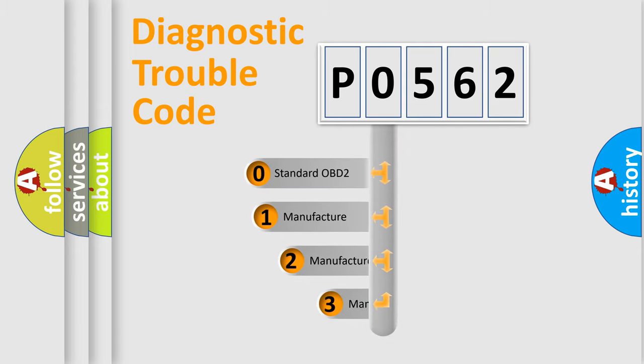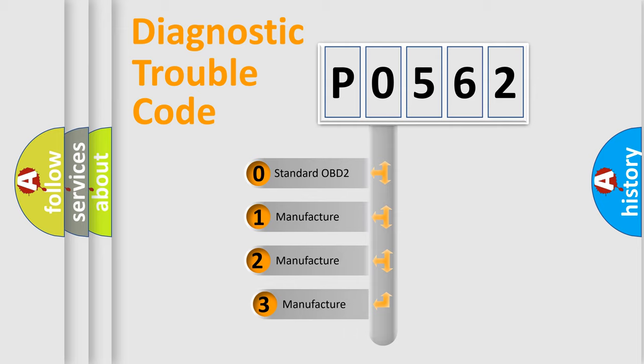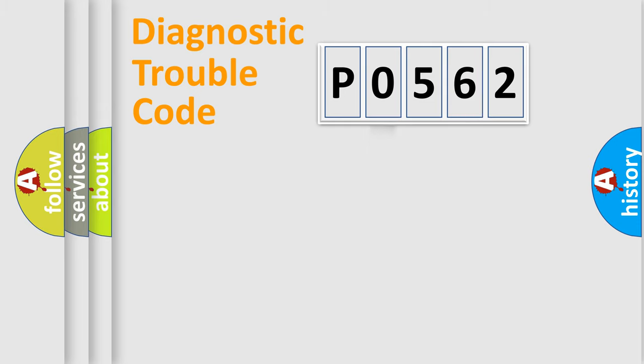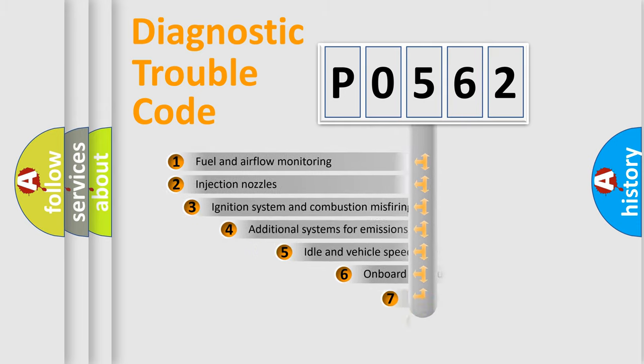If the second character is expressed as zero, it is a standardized error. In the case of numbers 1, 2, or 3, it is a more precise expression of a car-specific error.